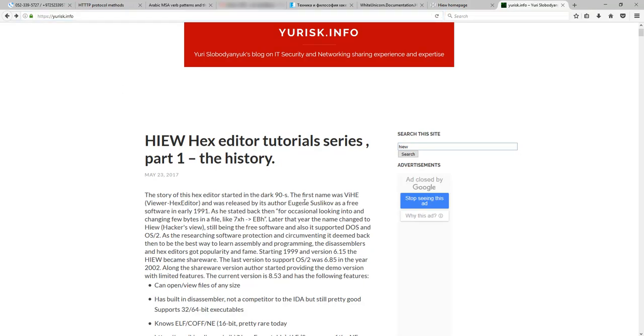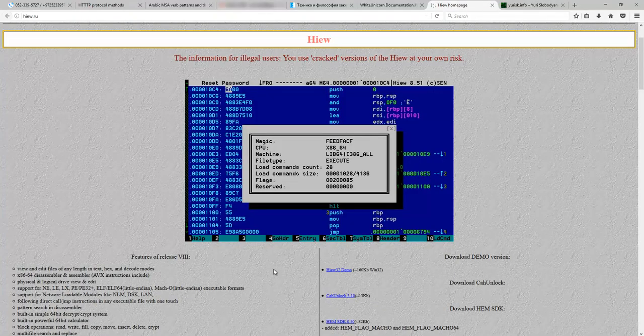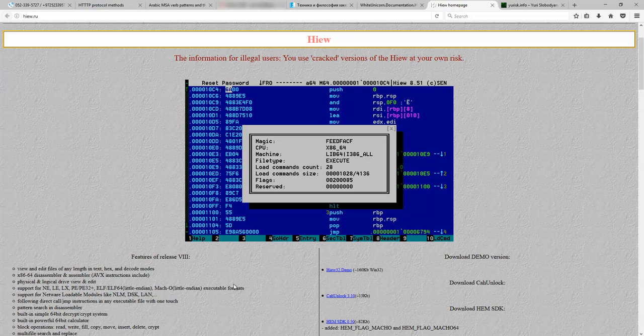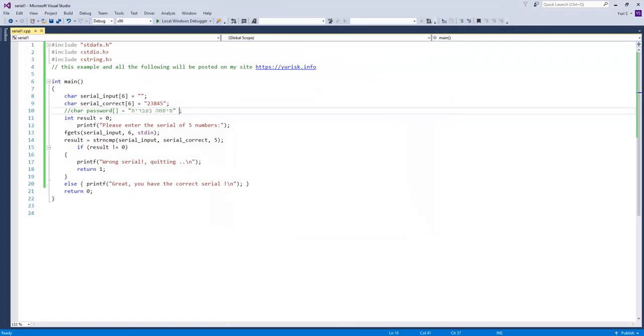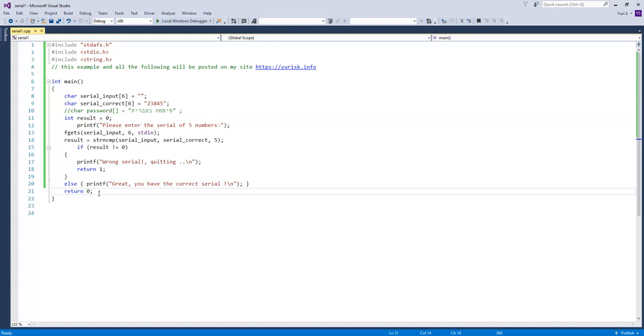In this task-based video, we will learn how to open a file, find a string in it, do some edits, save the result, find an assembly instruction, and finally change it. All this I will be doing with the help of a simple program I wrote which, when run, asks for correct serial number from the user, compares it with the serial stored in the program itself, and gives the answer if it was correct or not.